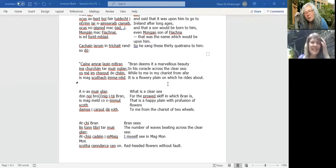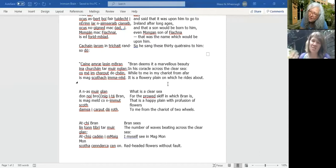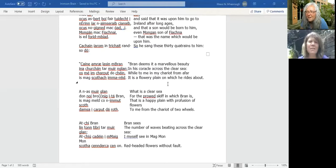So Bran, in his little coroch, across the clear sea, thinks it's a marvellous beauty. But Mananon says, I'm in my chariot, and for me it's a flowery plain — it's not the sea at all. Bran is actually riding on a flowery plain. 'Is mag mell co n-imat scoth domsa i garabod dó roth' — what's a clear sea from this little coroch in which Bran is? To me it's a beautiful plain with masses of flowers, and that's what I see in my chariot of two wheels. It continues this comparison, showing different perceptions. And the power of description in this really early text — probably late seventh, early eighth century — is remarkable. I wanted to share the Voyage of Bran with you.